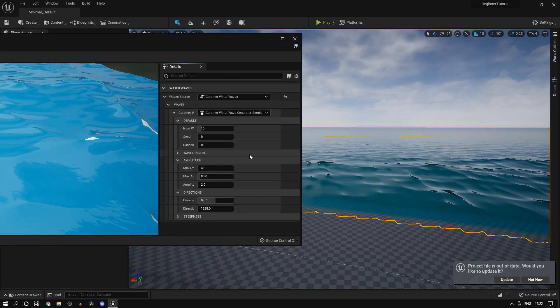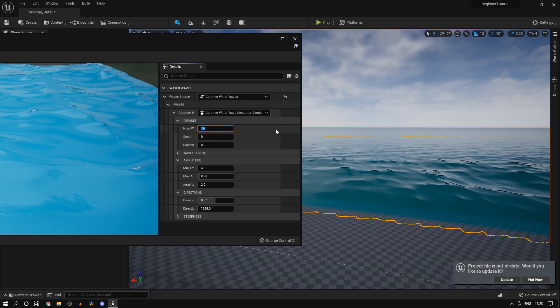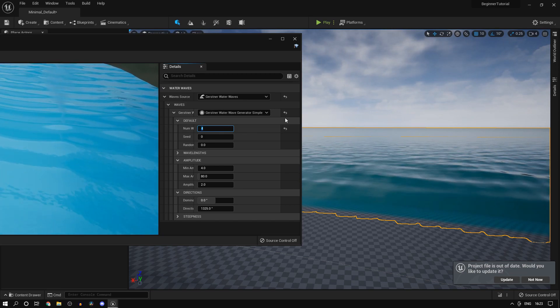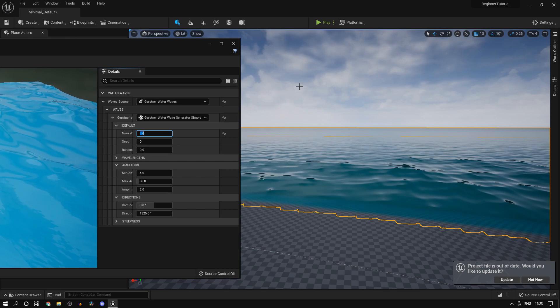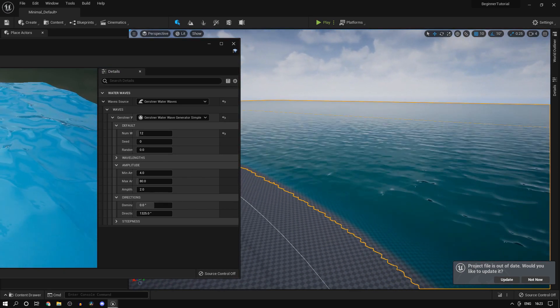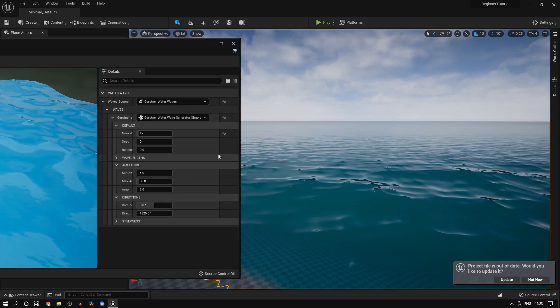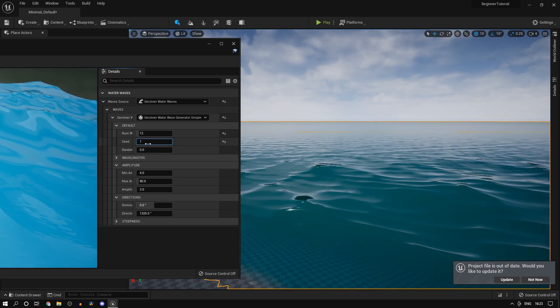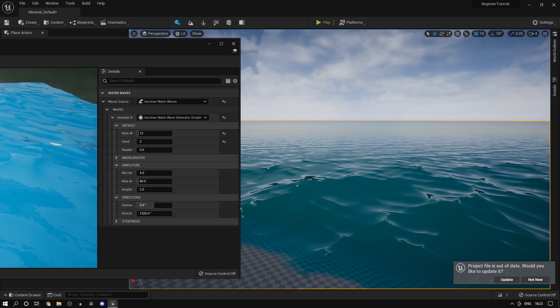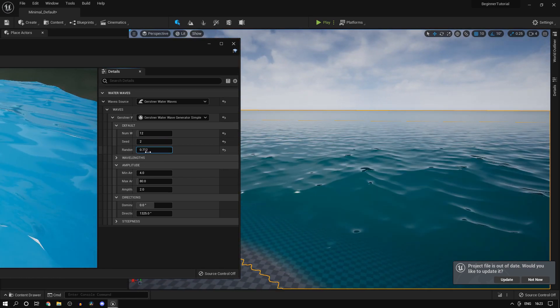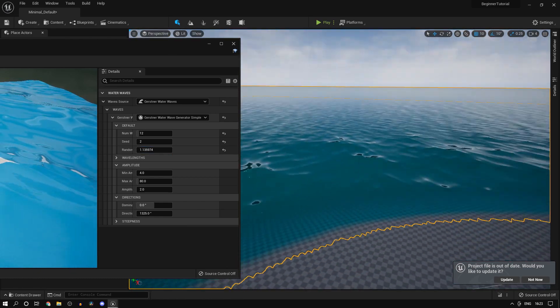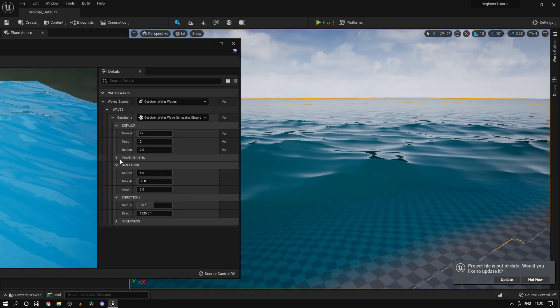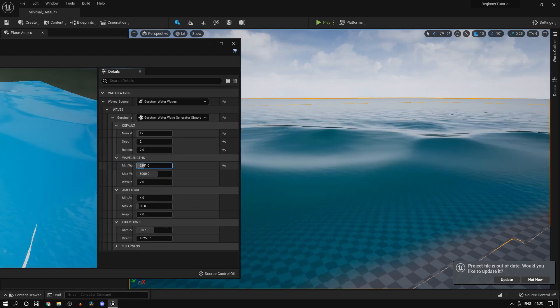You'd see all sorts of settings. Since this is a material instance, you're going to see the changes in real time. I'll set that to 12 - see the number of waves changes. You can set the seed to just randomize the direction.